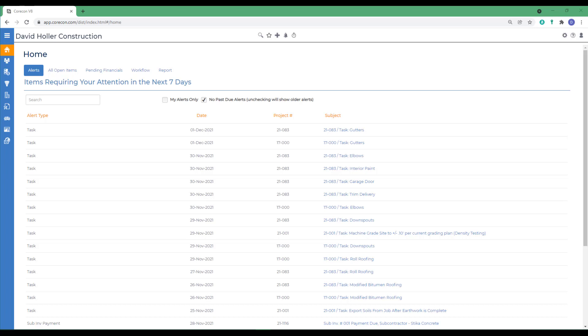Insurance can be documented for both subcontractors and suppliers. Licenses are also tracked for companies. CoreCon will also alert a user when entering such things as a PO, bill, subcontractor, or sub-invoice if the insurance record exists.